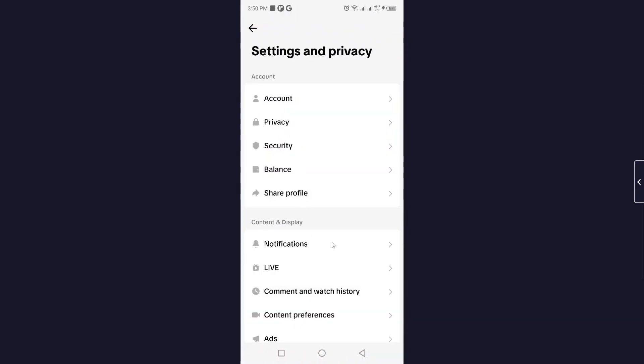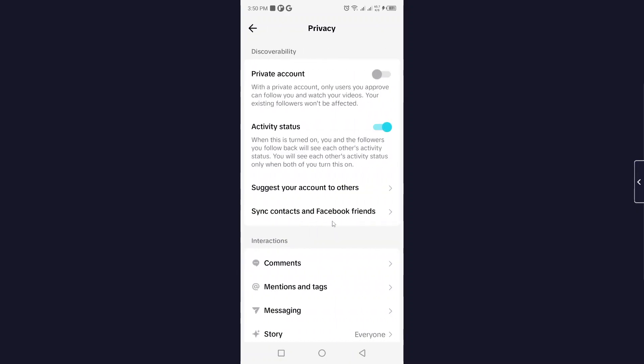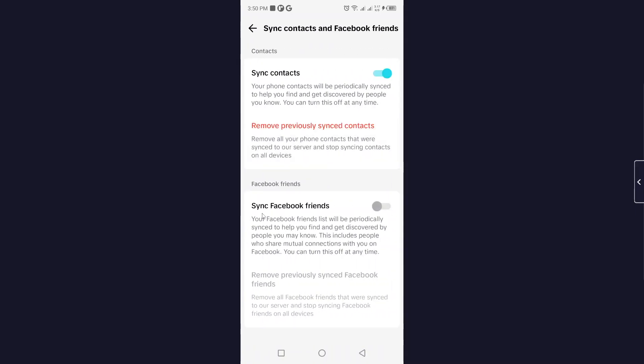Once you're on that page, click on privacy. Here you can see synchronize contacts and Facebook friends. Click on that, and you can see if the option is turned on. I recently turned this off.